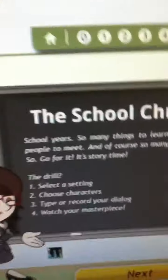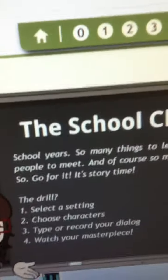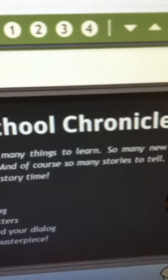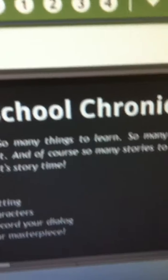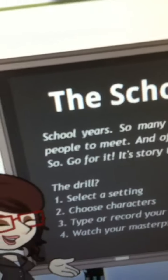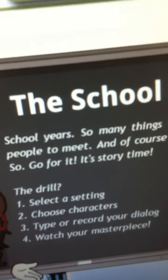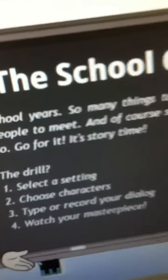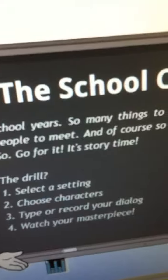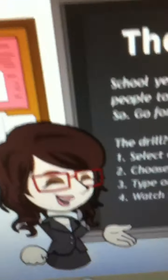Let's do School Chronicles. So many new people to meet, of course. So many stories to tell. So go for it. Story time. Select a setting, and where does the thing take place.